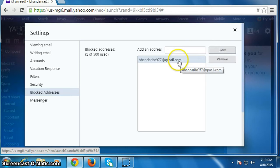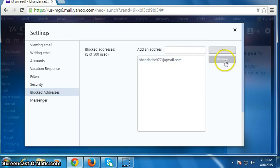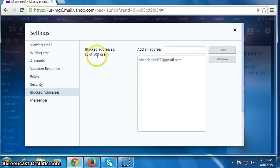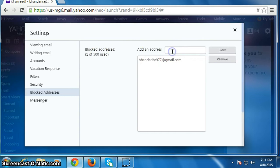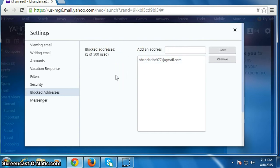You can also remove this person by clicking here. You can block up to 500 emails in one account. I hope you liked this video.